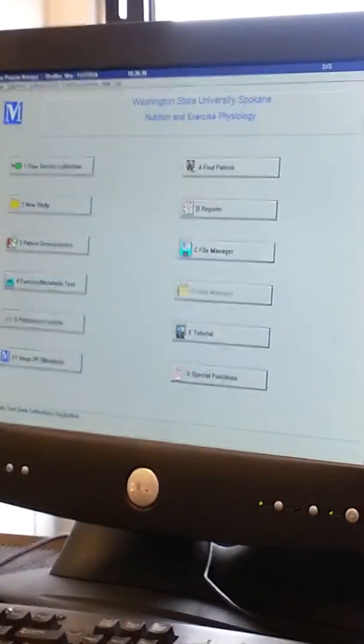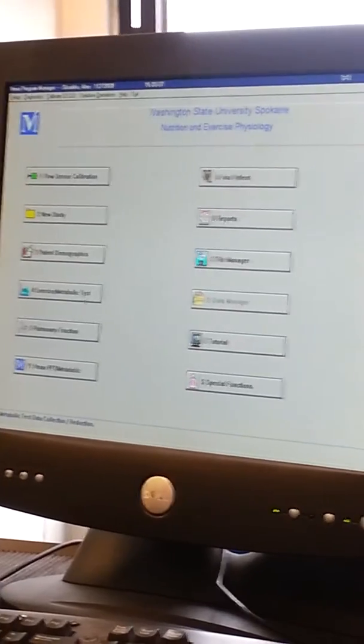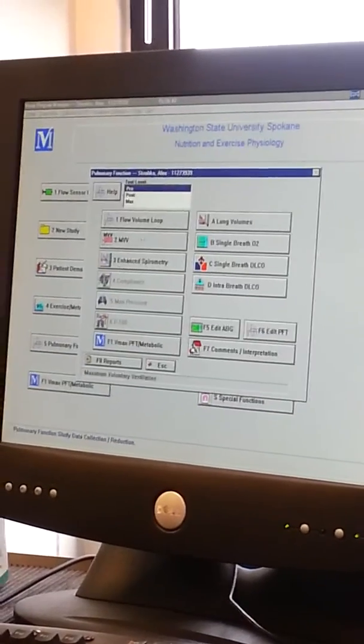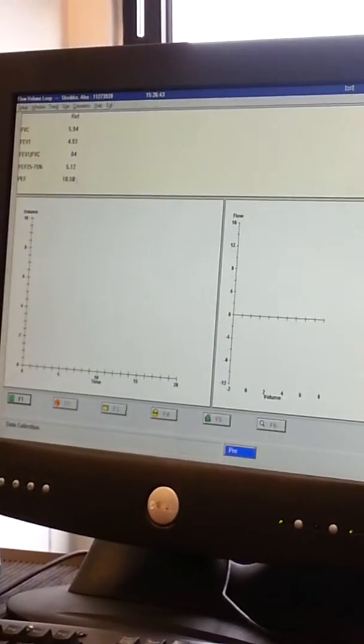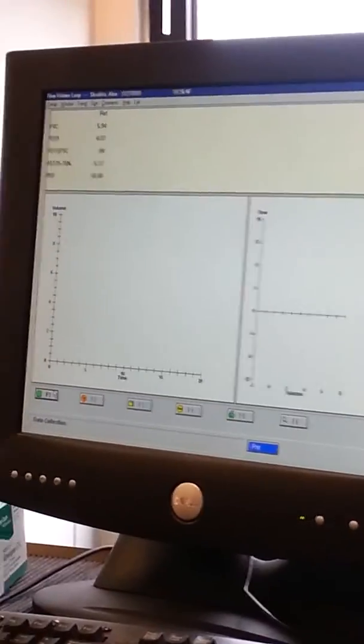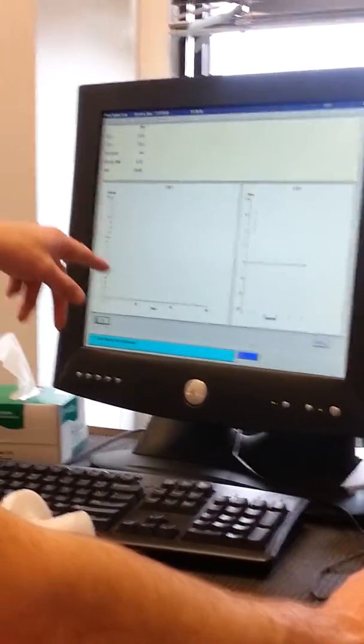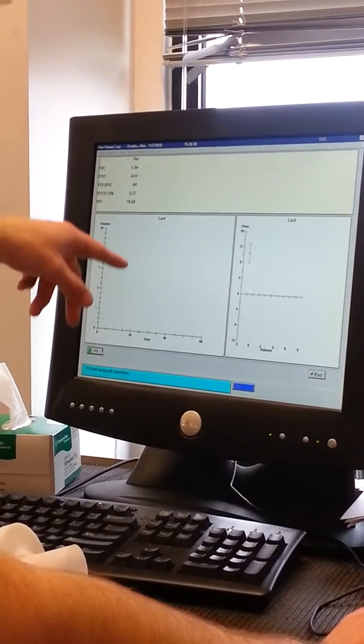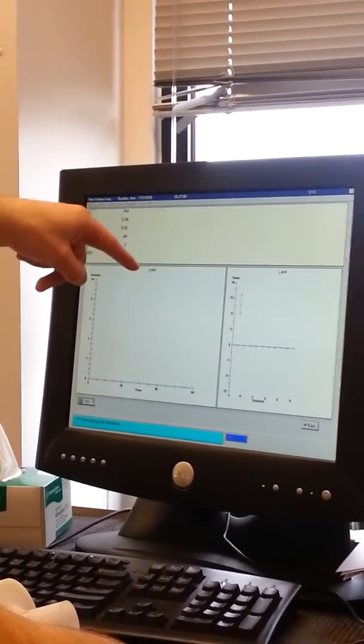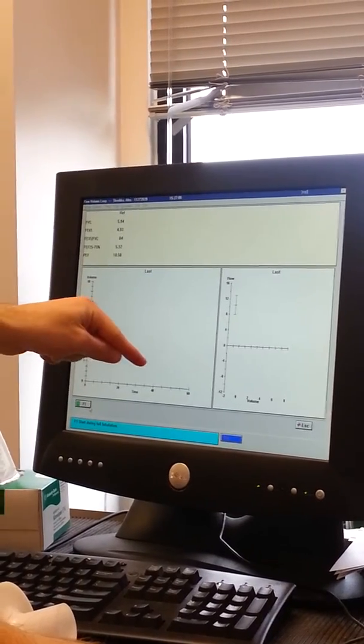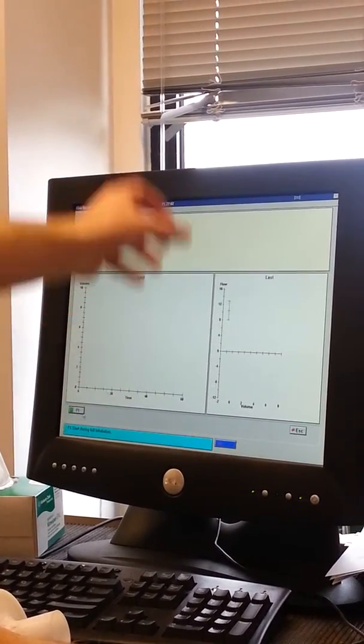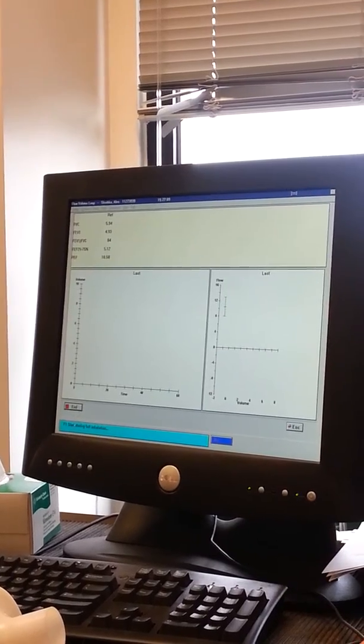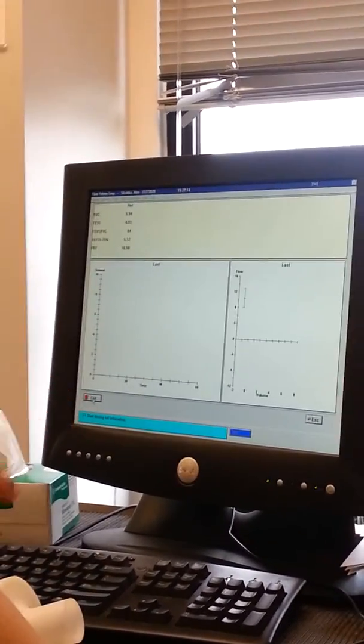Alright Alex, okay. So first things first about the breathing test - you push this to start the test. When the person's breathing, it's gonna show them breathing. This is gonna light up saying 'in test.' Perfect.